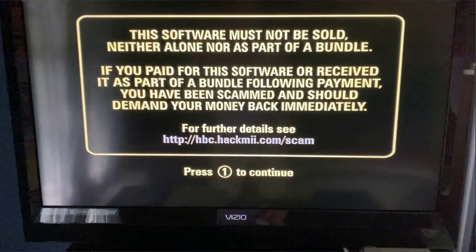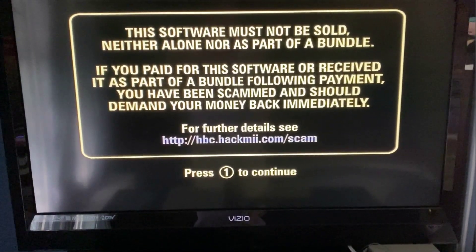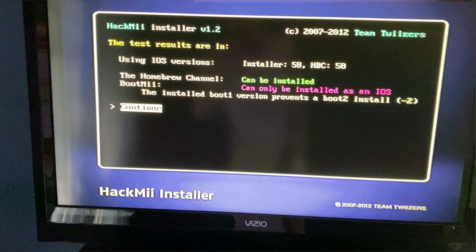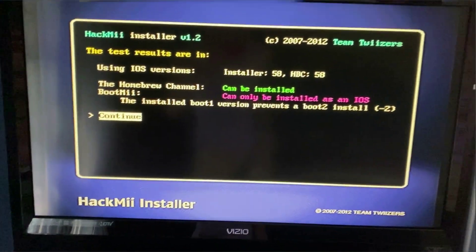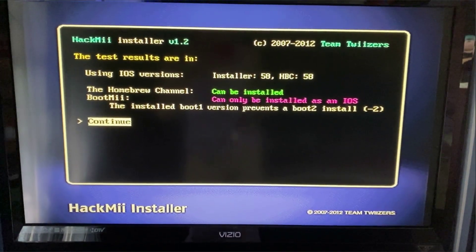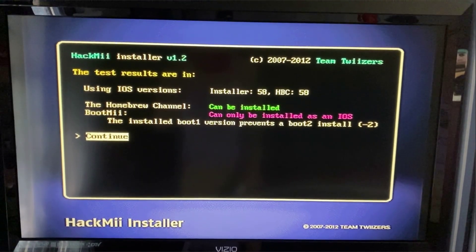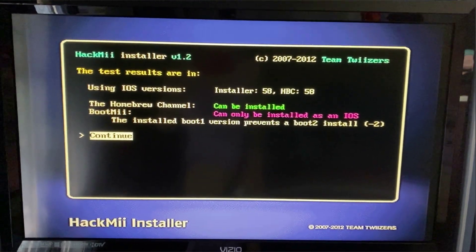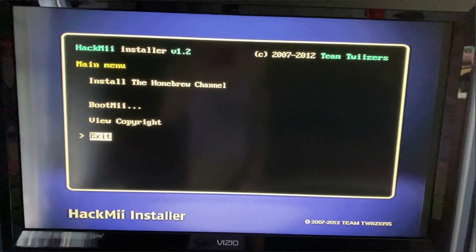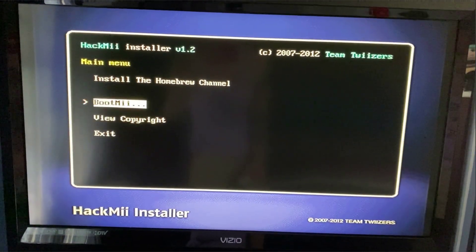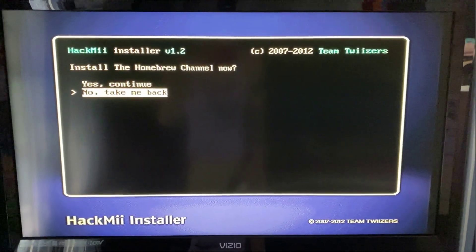All right, we are back and now finally we can skip it. So click one to continue and you'll be greeted with this installer screen. It's beautiful. Team Twizzers. Click continue.